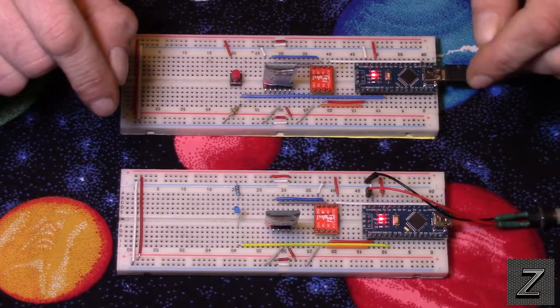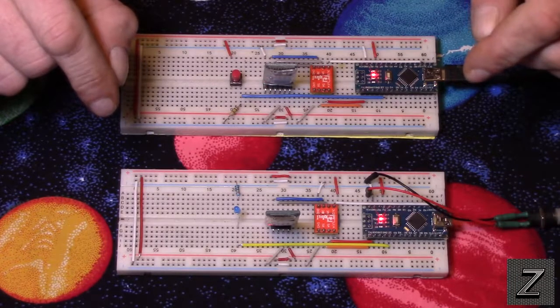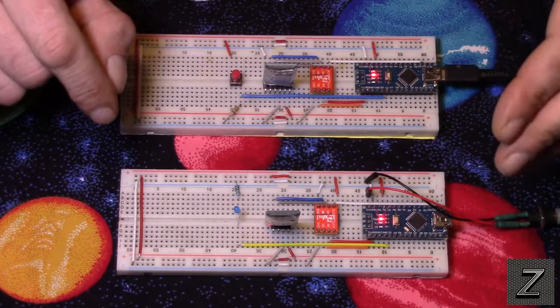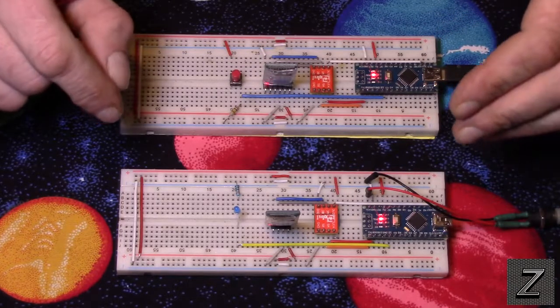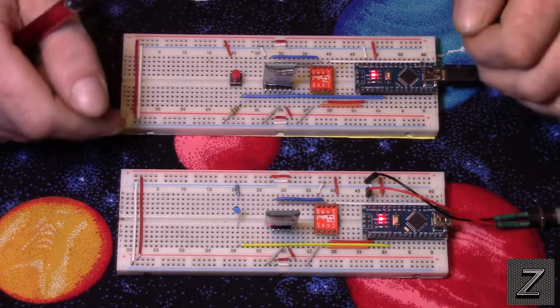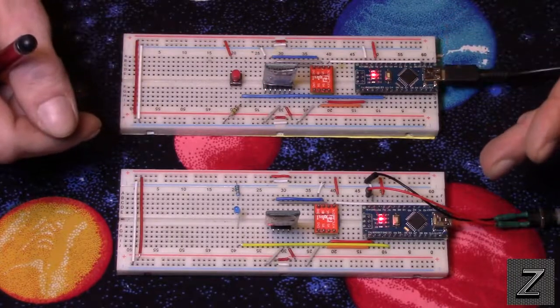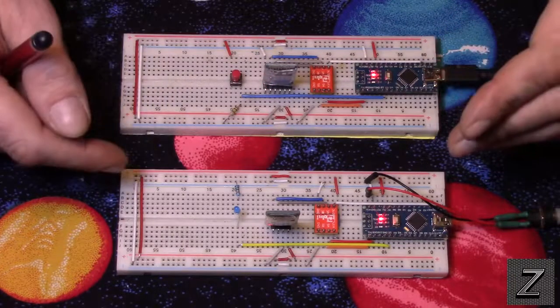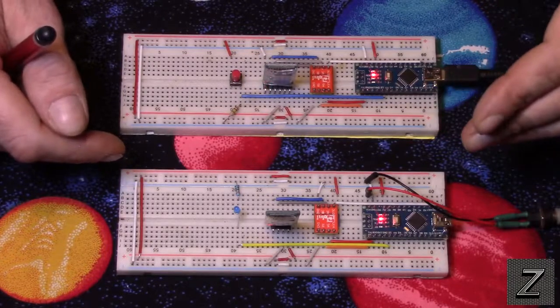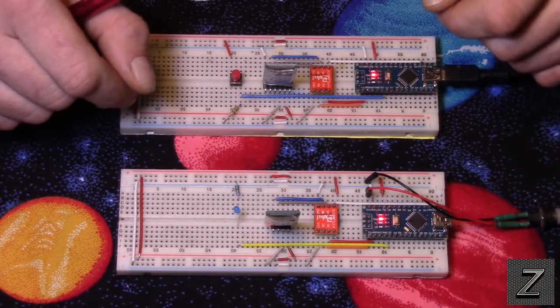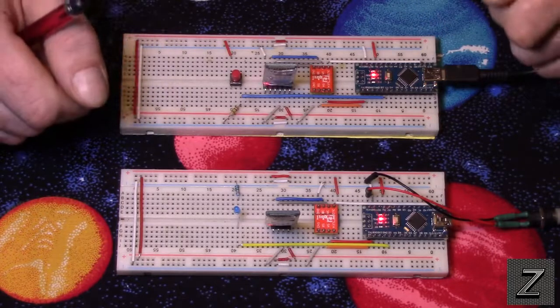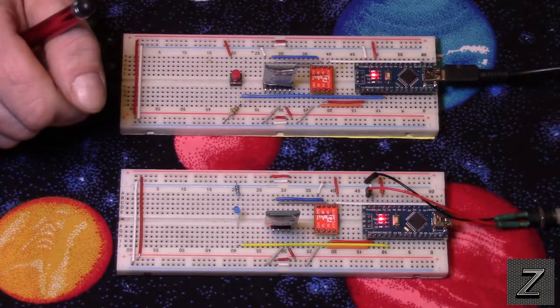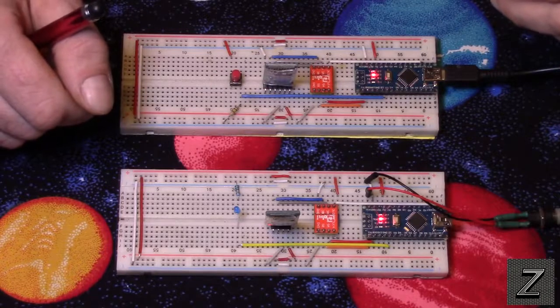Some of the other applications for this would be say you have a robot you built and you want to make a joystick to control it. There are apps you can use your smartphone to Bluetooth control the robots, but the feel of a joystick controlling your robot is a lot different and a lot better than using a smartphone or Android tablet.